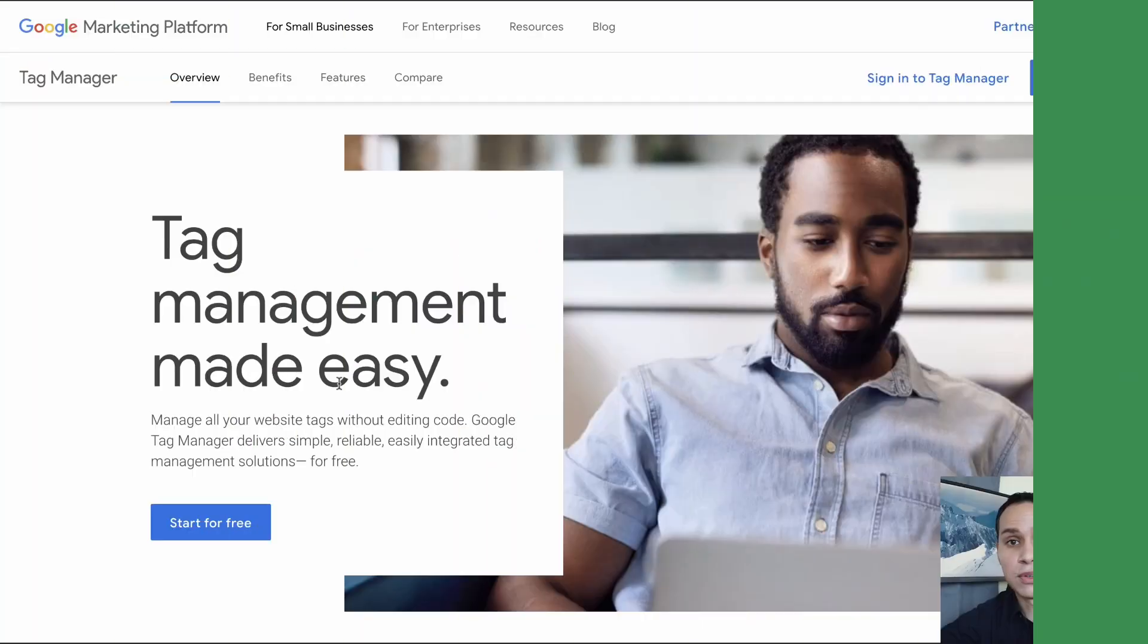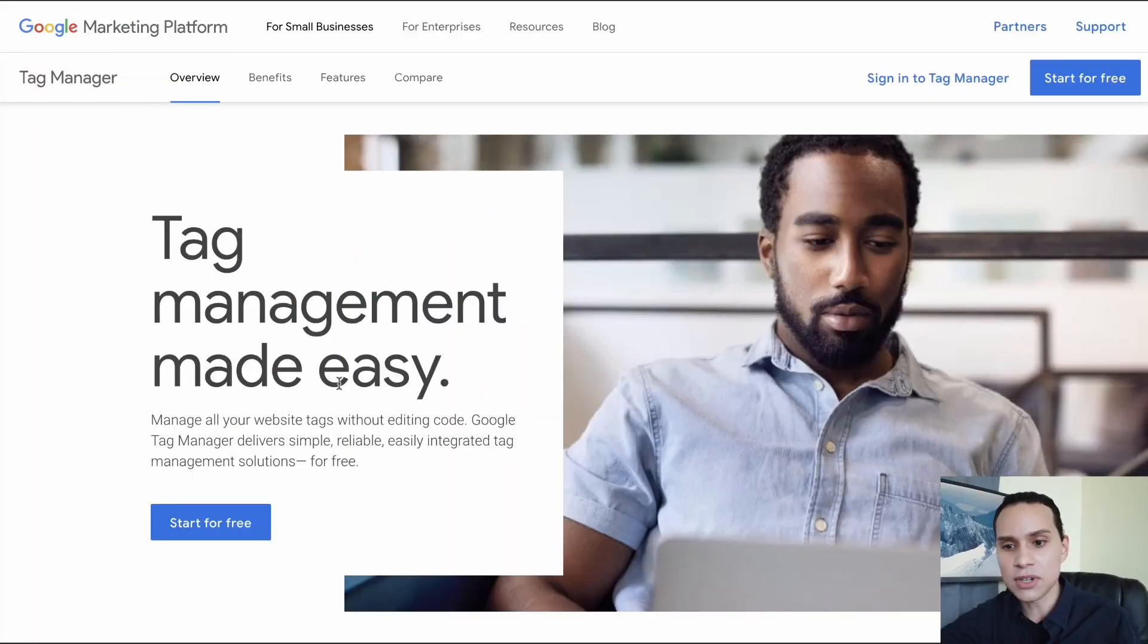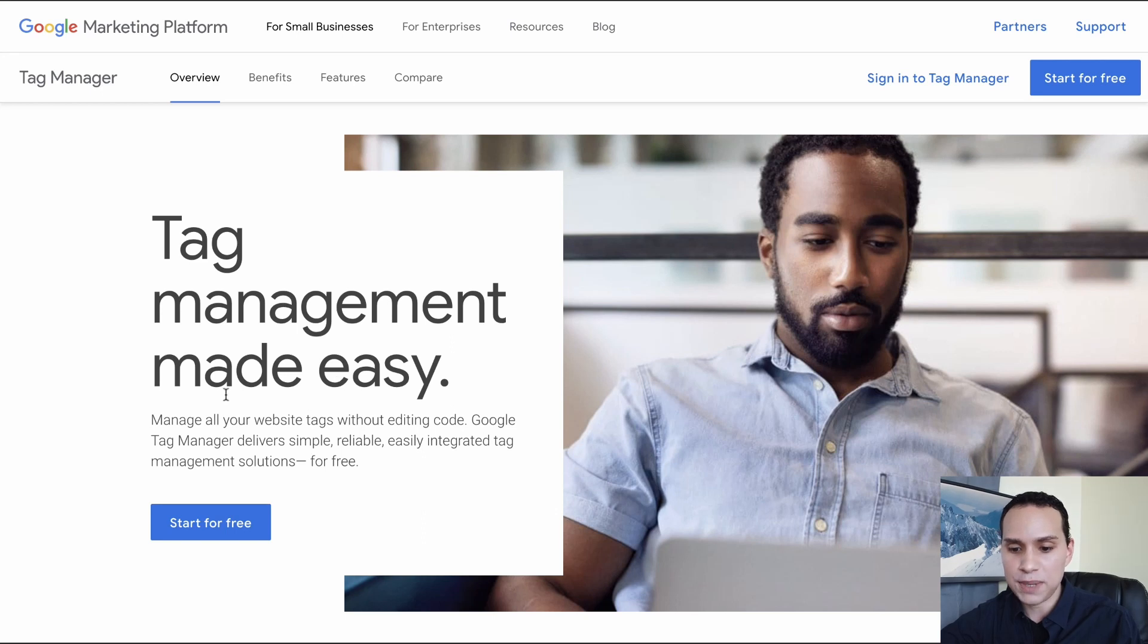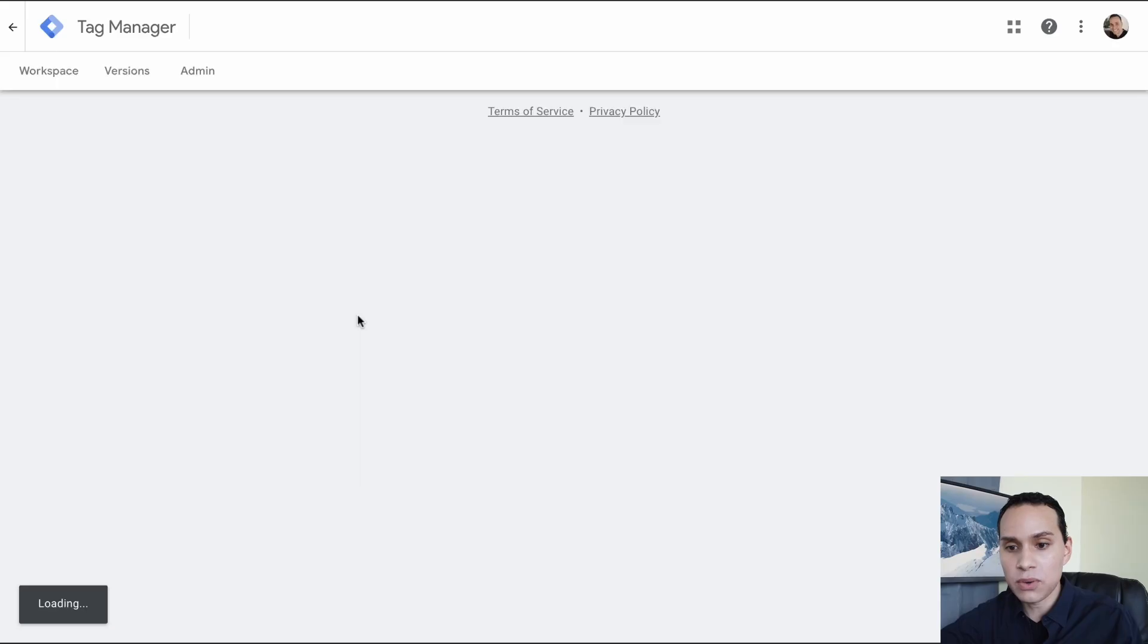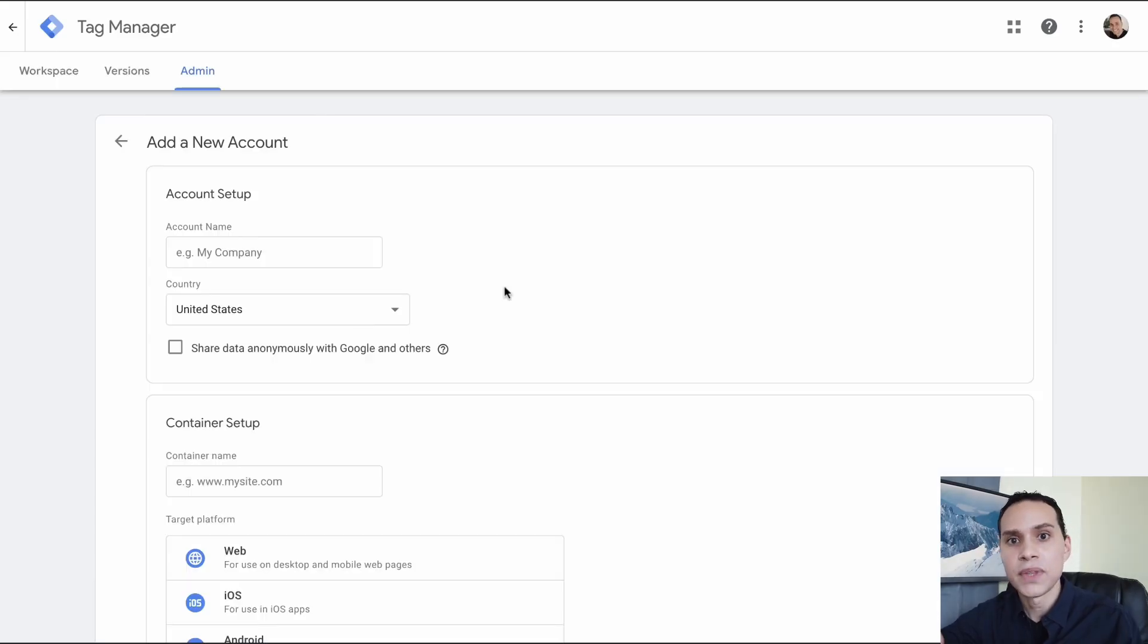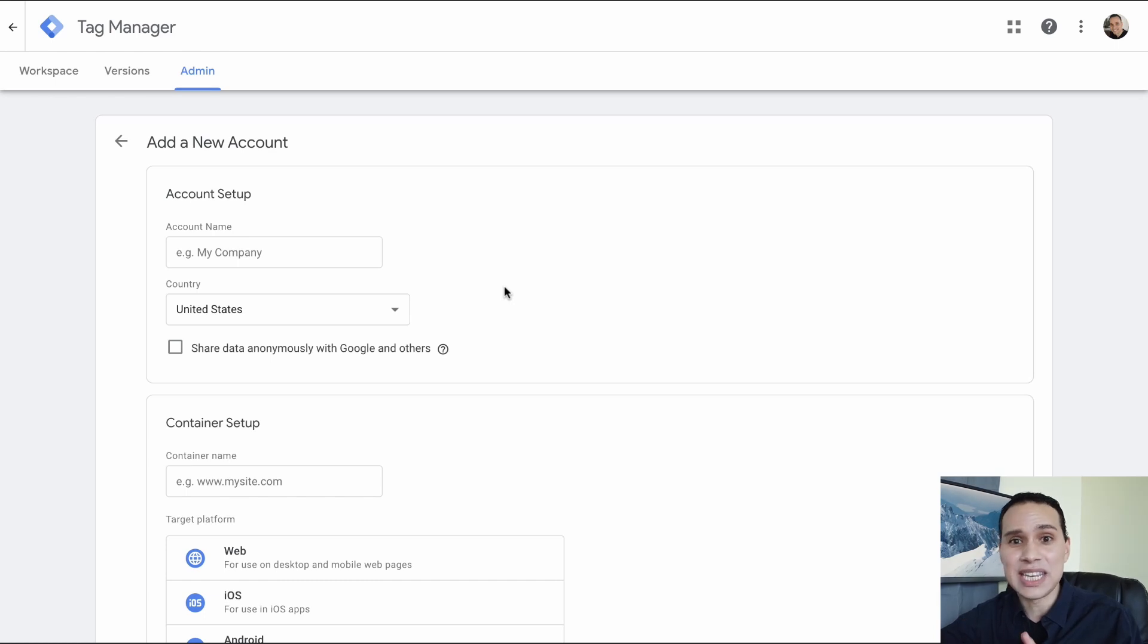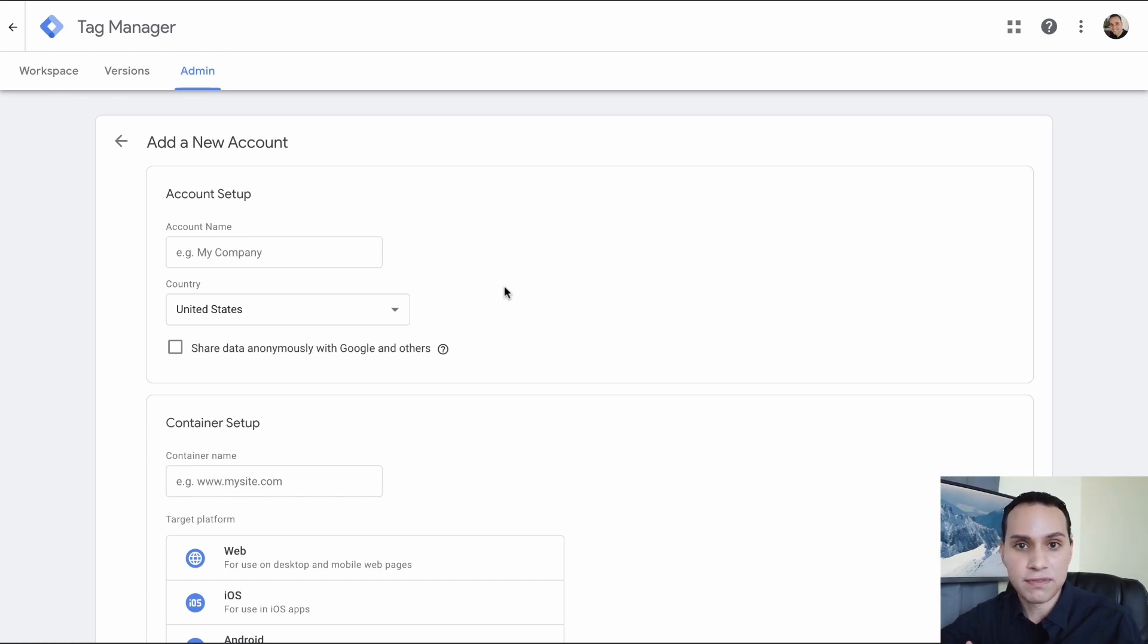So let's jump over to Google Tag Manager. You can search Google Tag Manager and you'll get to a page that looks something like this, then we can click on start for free. Now it's going to automatically log me in since I was already logged into Google. You may have to log in. You can always change the email account you're using in the future and give access and remove access as well.